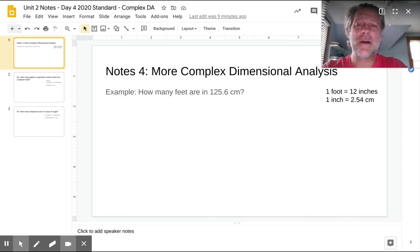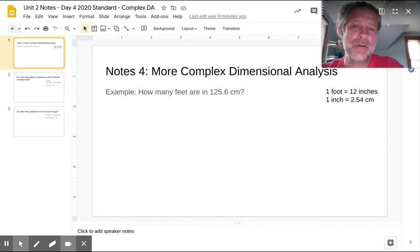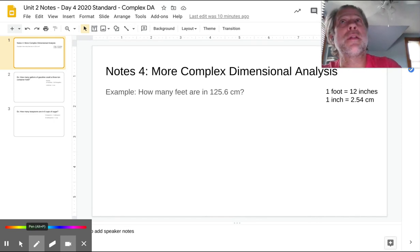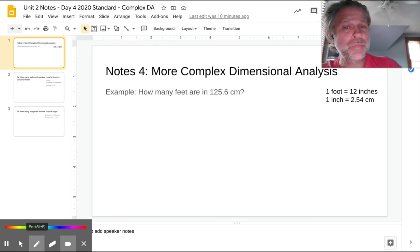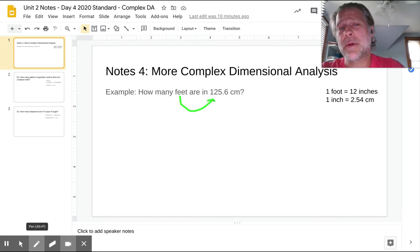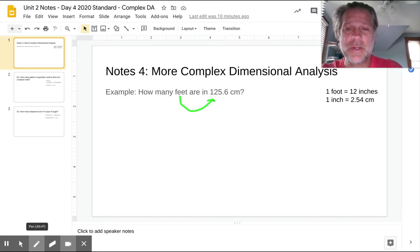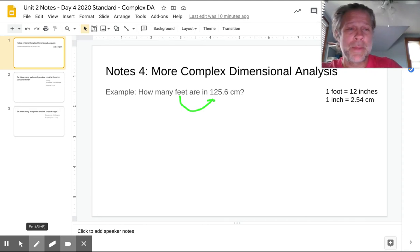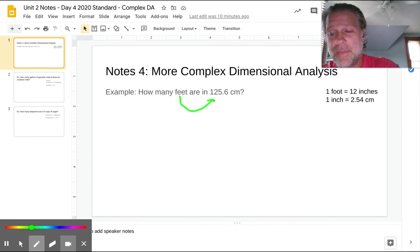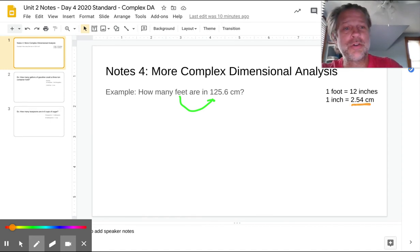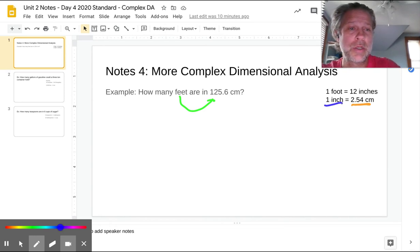In the first problem, the question asks how many feet are in 125.6 centimeters. The very first thing I need to do is look for the relationships I might need. I don't know any direct relationship from feet to centimeters, but I do know that one foot has 12 inches, and that in one inch you can find 2.54 centimeters. Those are the relationships we're going to use.